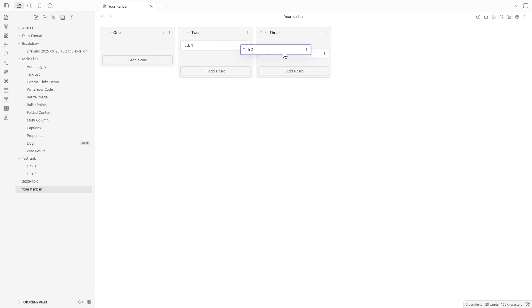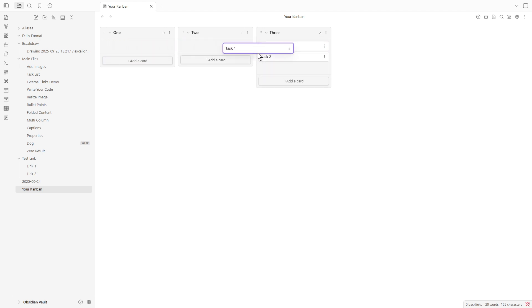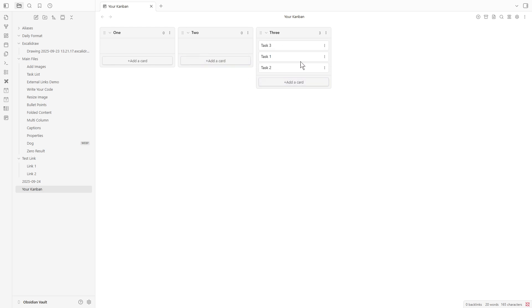And that's it. You've successfully set up and started using Kanban in Obsidian. Congratulations on taking this step toward better organization. Keep practicing, and soon you'll be a pro at managing your tasks and projects seamlessly.